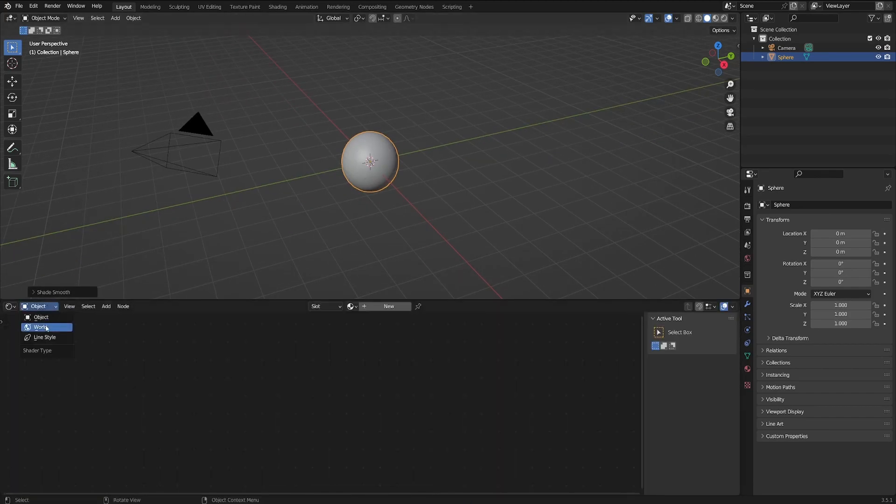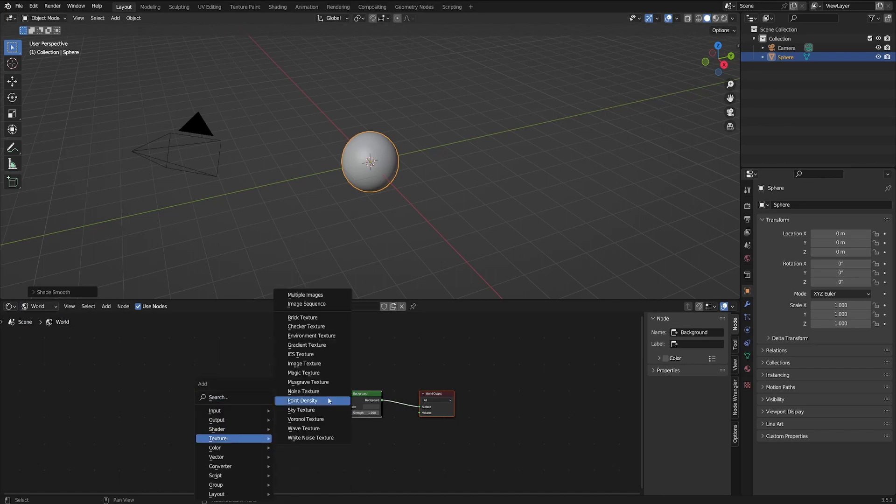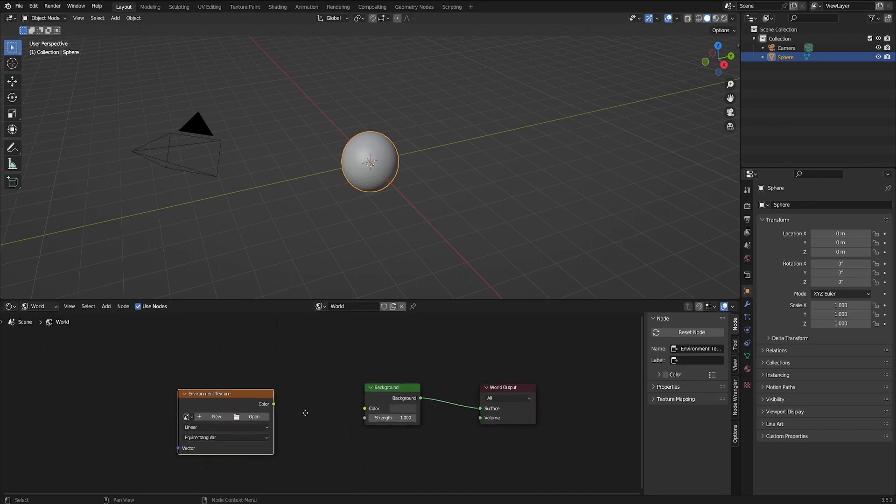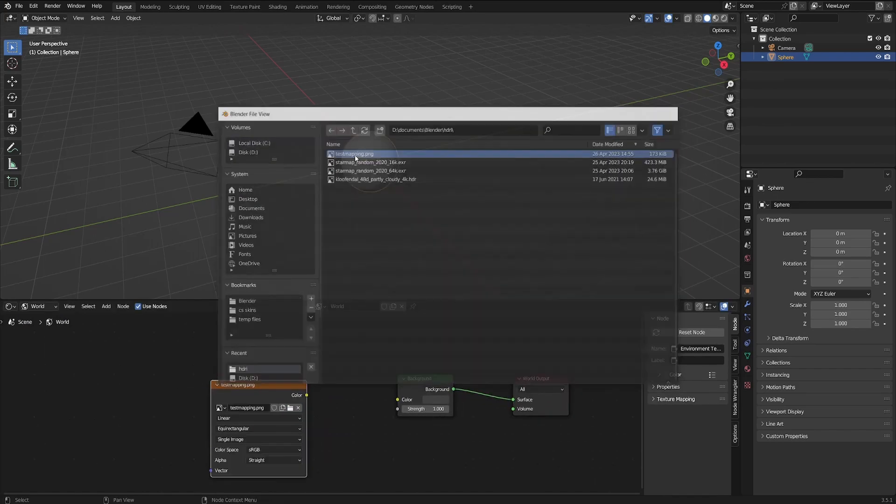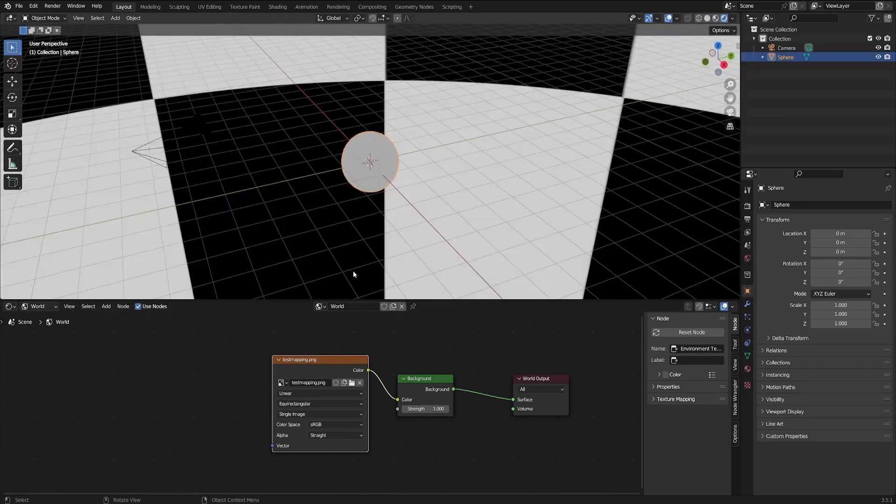After that, I'm going to go into the shader, go to the world shader, and I'm just going to add a quick environment map. This is just a test map that I have, and we can just use it to make sure everything's looking good in the world space.